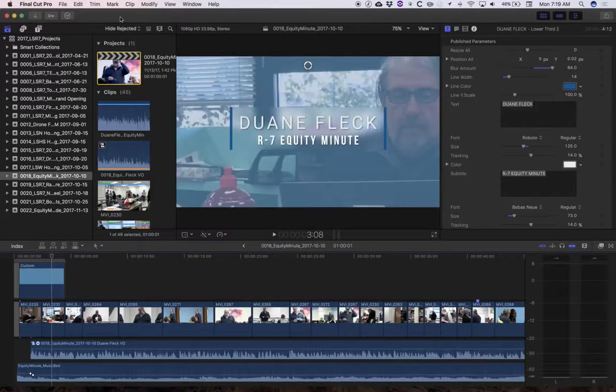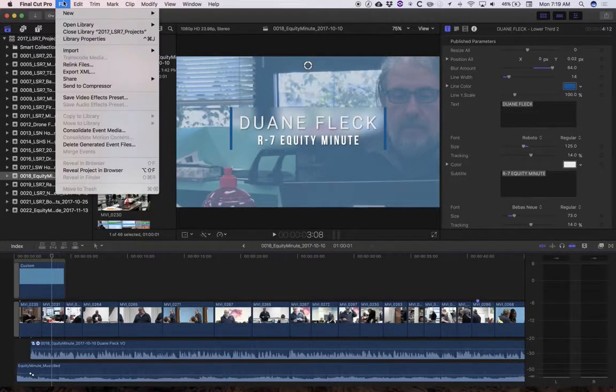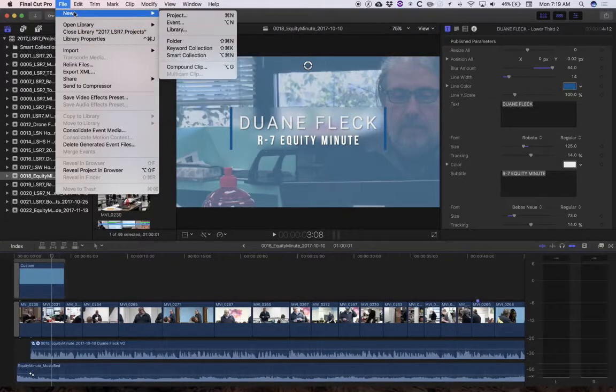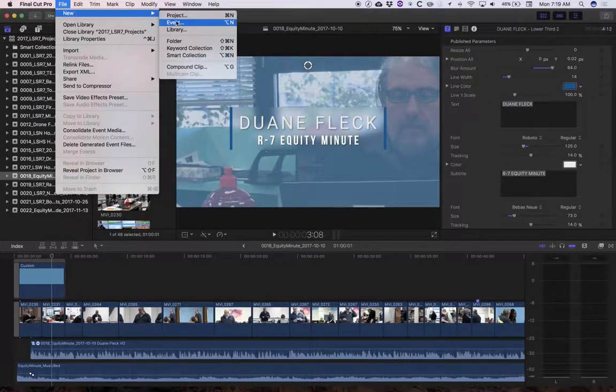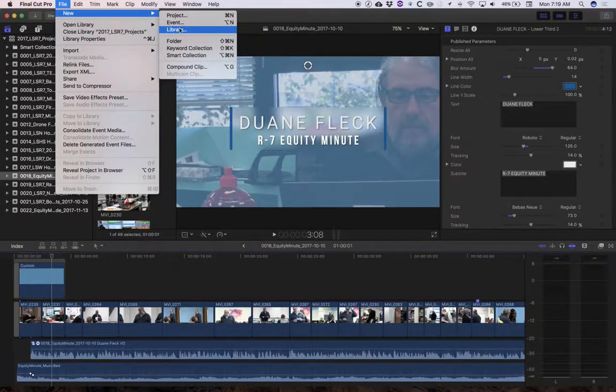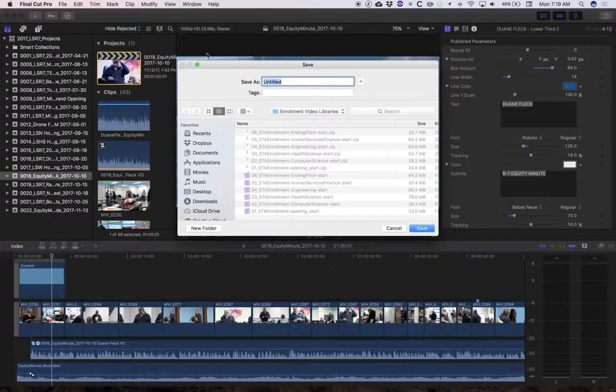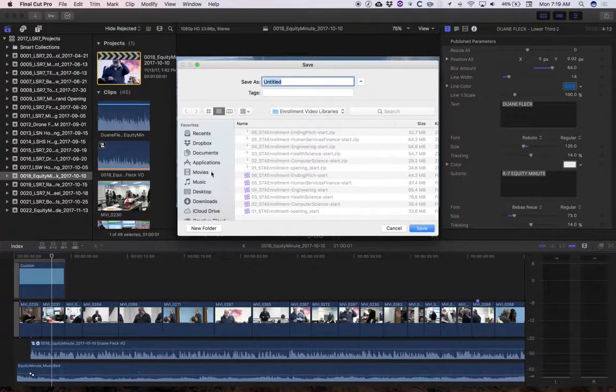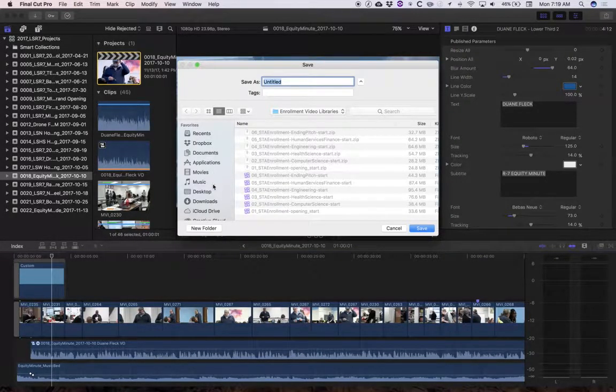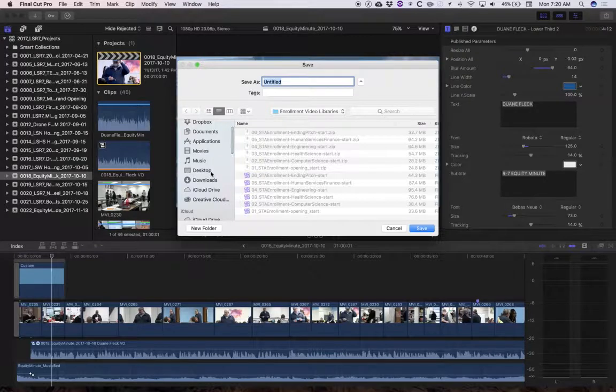First you're going to jump over to Final Cut Pro. I want you to go ahead and make a new library. Now you can really put this anywhere on your local computer but it's important that you know where it goes. A lot of us are still occasionally saving stuff places we don't know where they are.